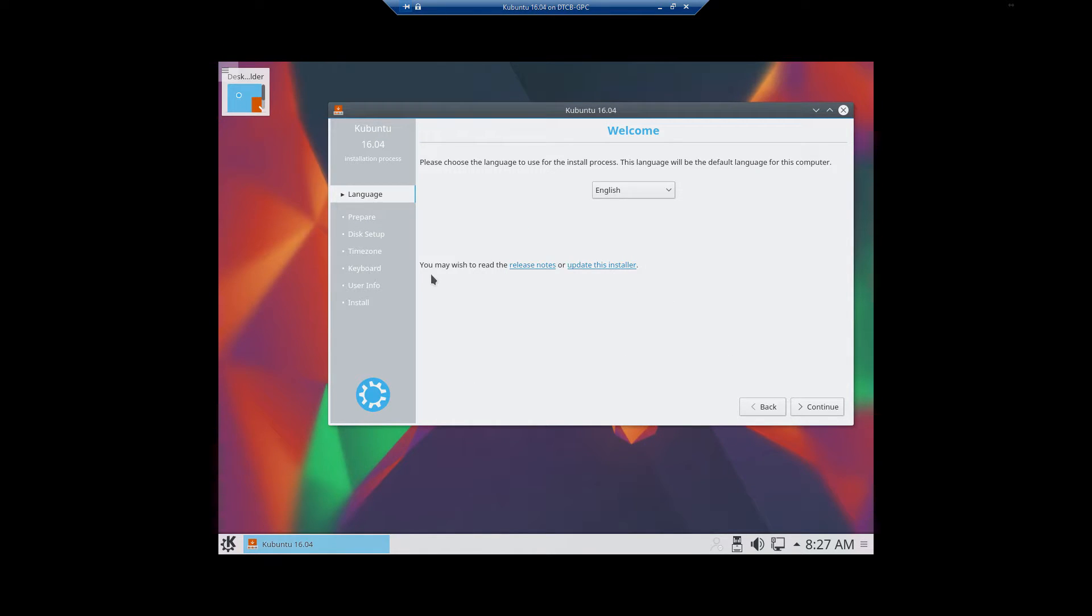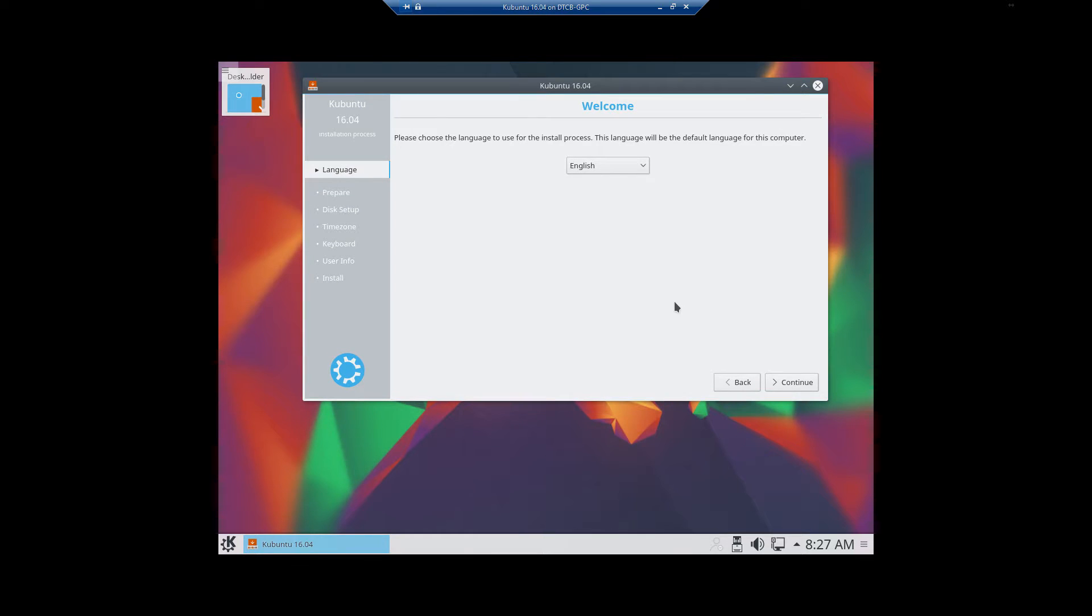Now it says you may wish to read the release notes or update this installer. We're going to select Update This Installer first. So once that finishes, it says please choose the language to use for the install process. Make sure you select your language and click Continue.